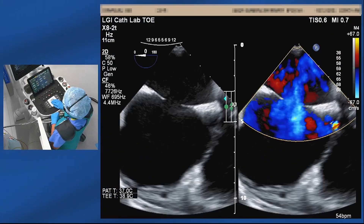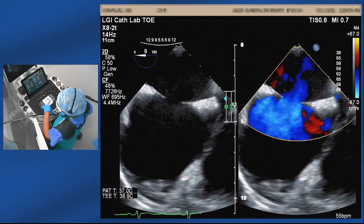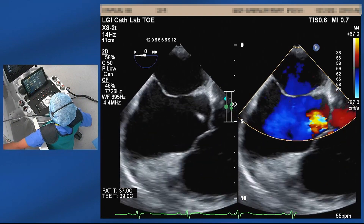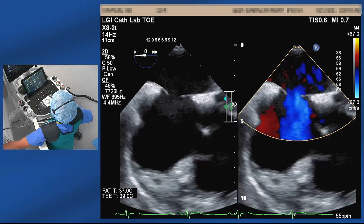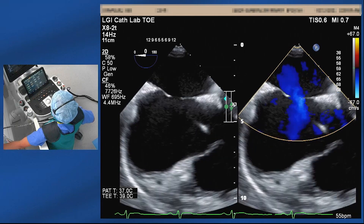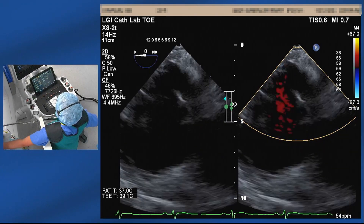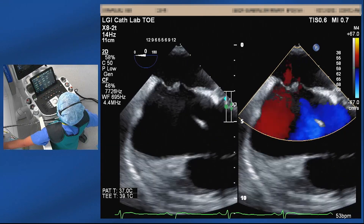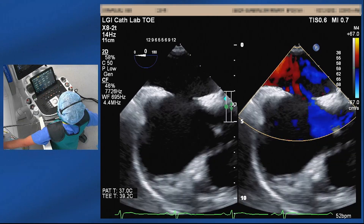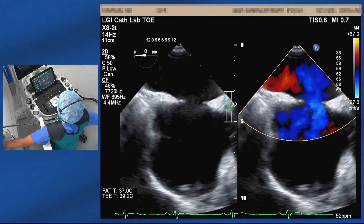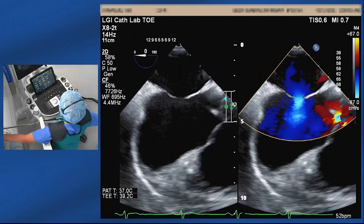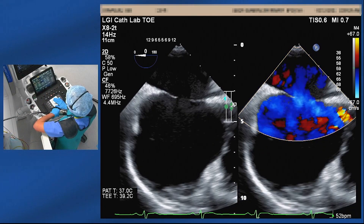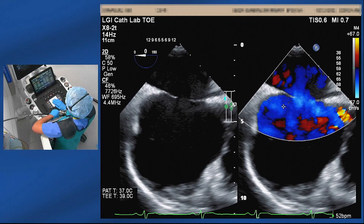We start from zero degrees, always going systematically with color, looking at the shunt across the defect, and then sweeping from posterior to the anterior part to make sure that we're not missing any additional defects, all the way up to the pulmonary veins. We've done measurements already, but it's important that we make measurements every single step, always with the color on.